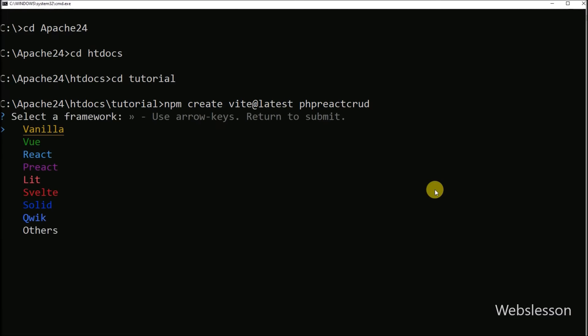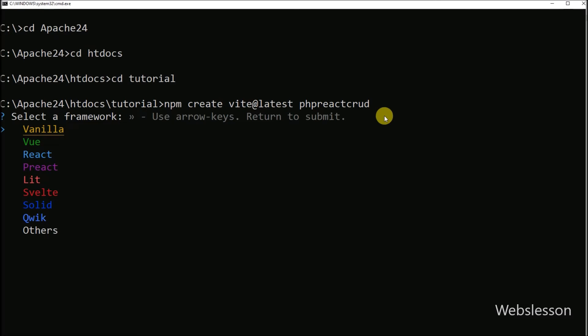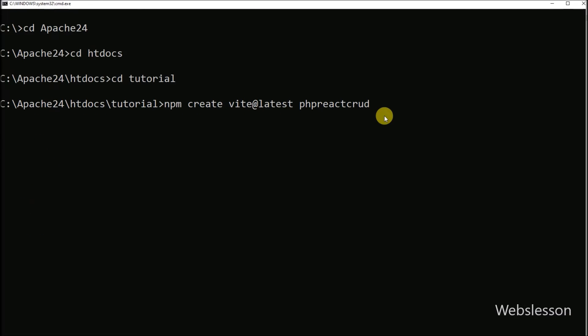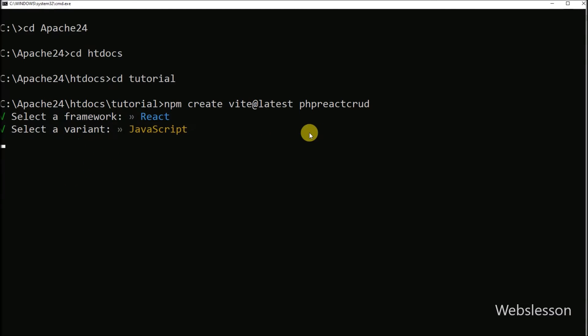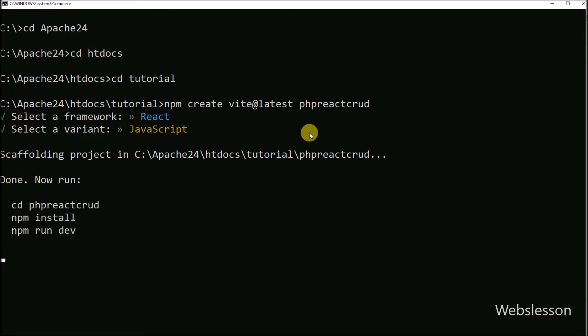First it displays a list of JavaScript frameworks, and from this framework we have to define the framework. So for selecting React framework, we can press arrow down key and we can select React and press enter. After this, it asks to select a variant, so again by pressing arrow down key, we select JavaScript.